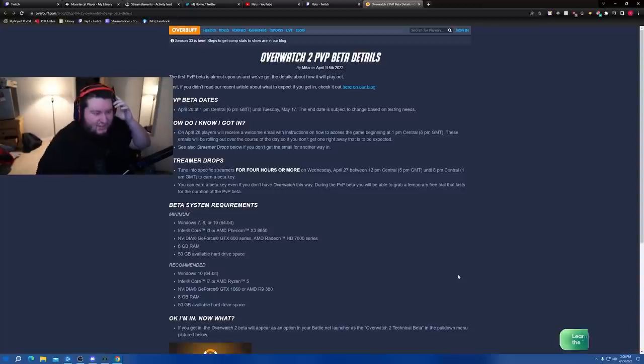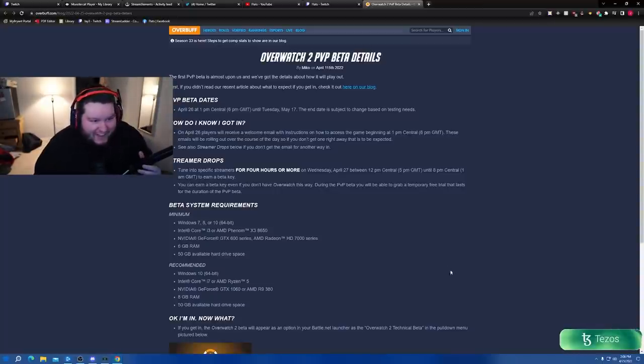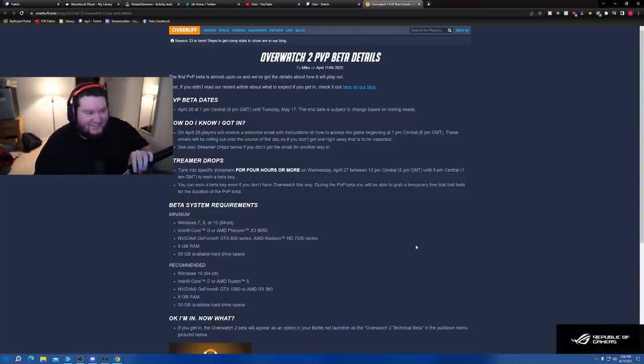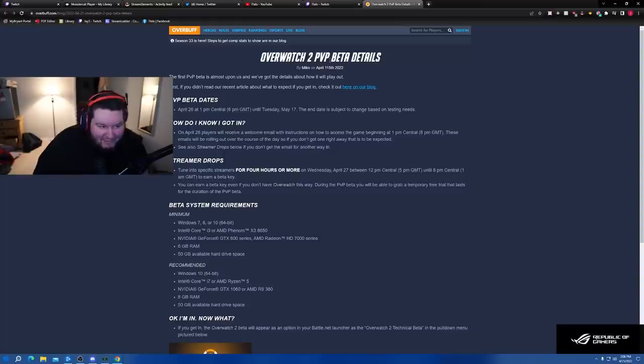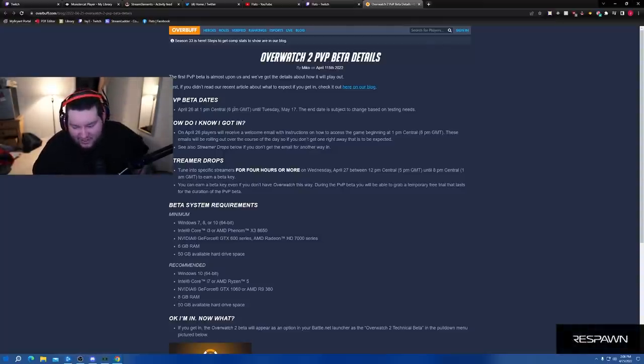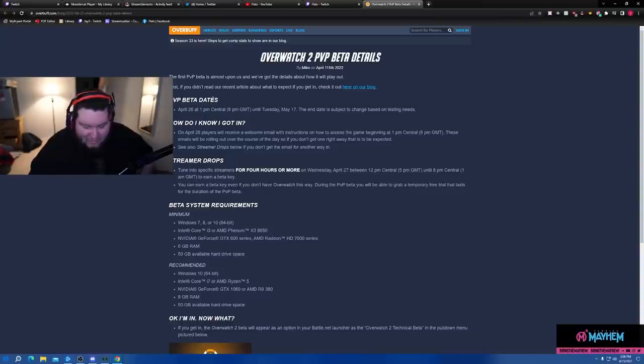Oh, thank God finally. Alright, big fucking news, big fucking news for you guys. Overwatch 2 beta PvP details. We finally get to answer all the questions for that people have.